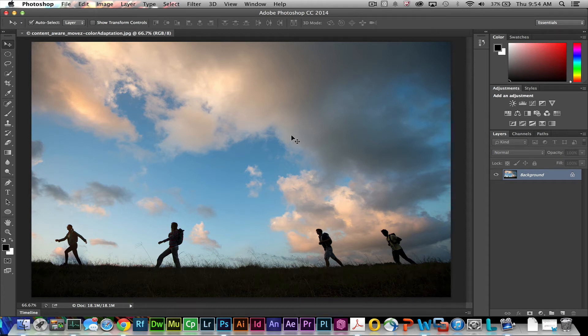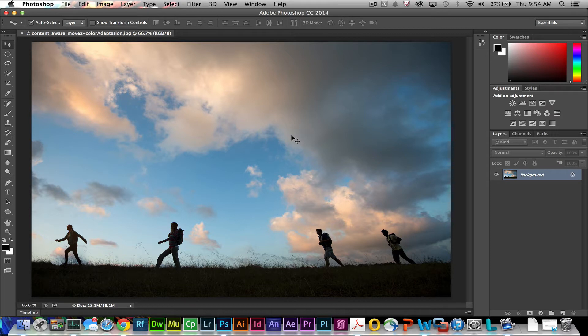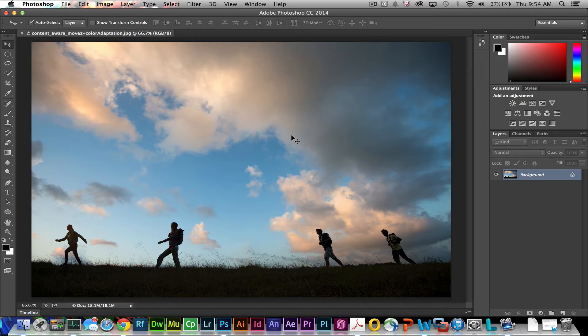Hi, this is Scott, Senior Solutions Consultant with Adobe in the Education Team. Today we're going to show you a few new cool features in Photoshop CC 2014 as well as some of my favorite features that have rolled over from previous versions.